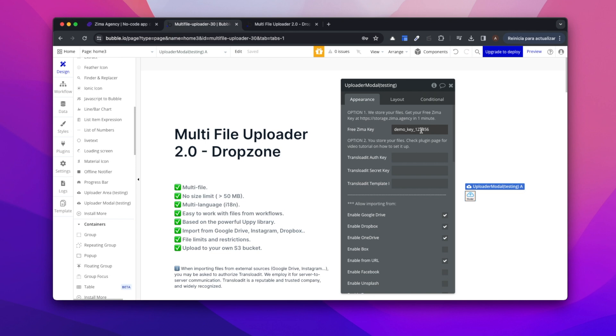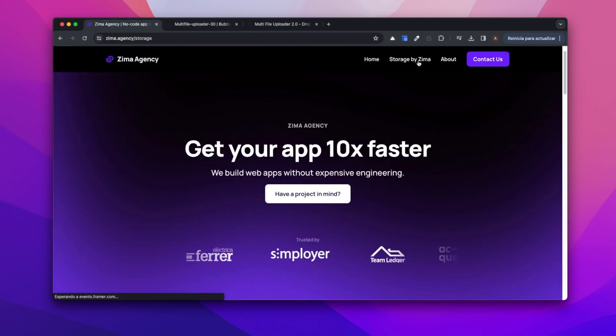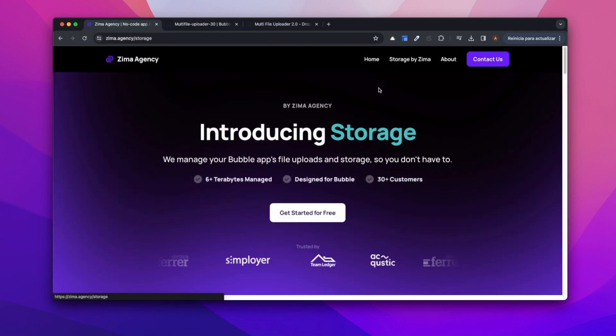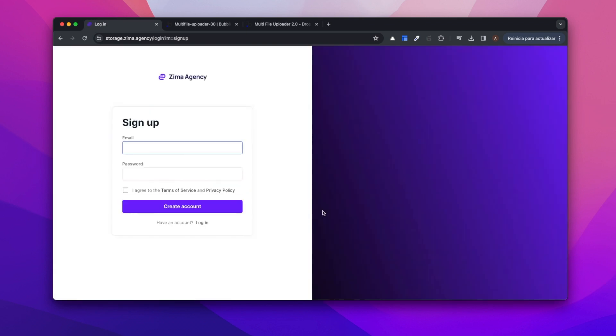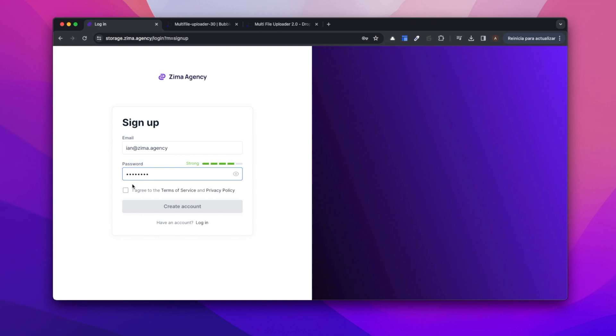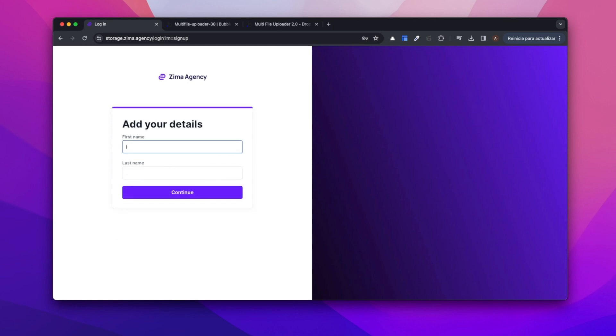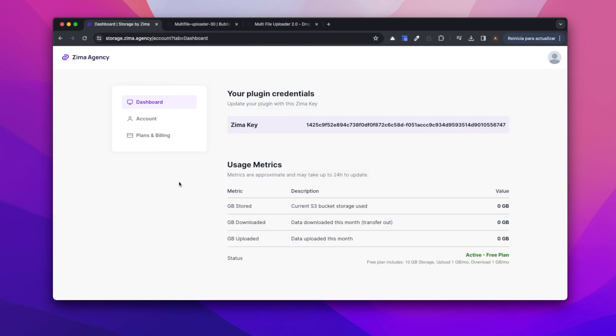Let's go to the Zima SMC website, go to storage and let's get started for free. We'll have to sign up to the platform. Okay, so we are in. We can see that we have the Zima key and we have a free plan with 10 gigabytes included plus one gigabyte for upload and download.